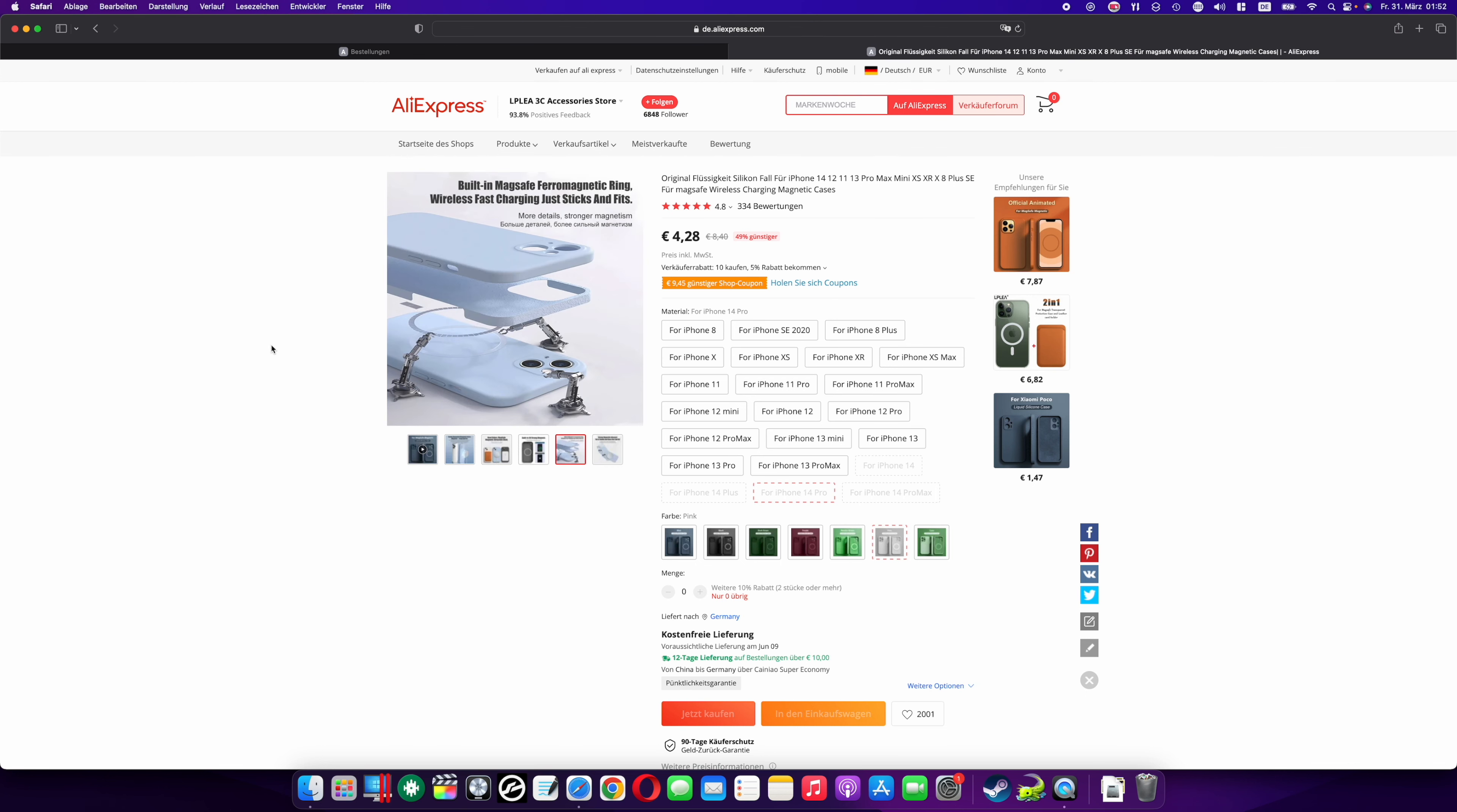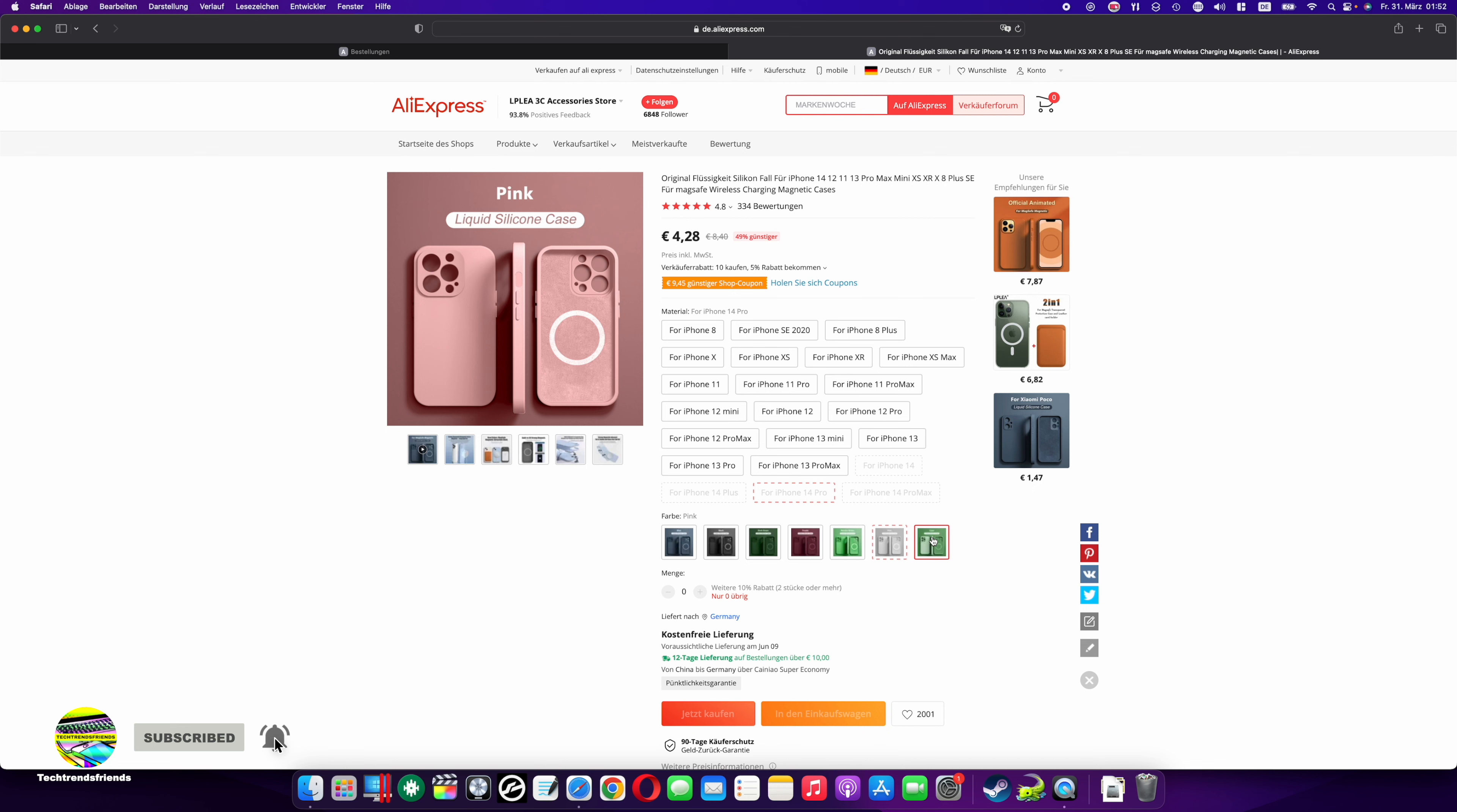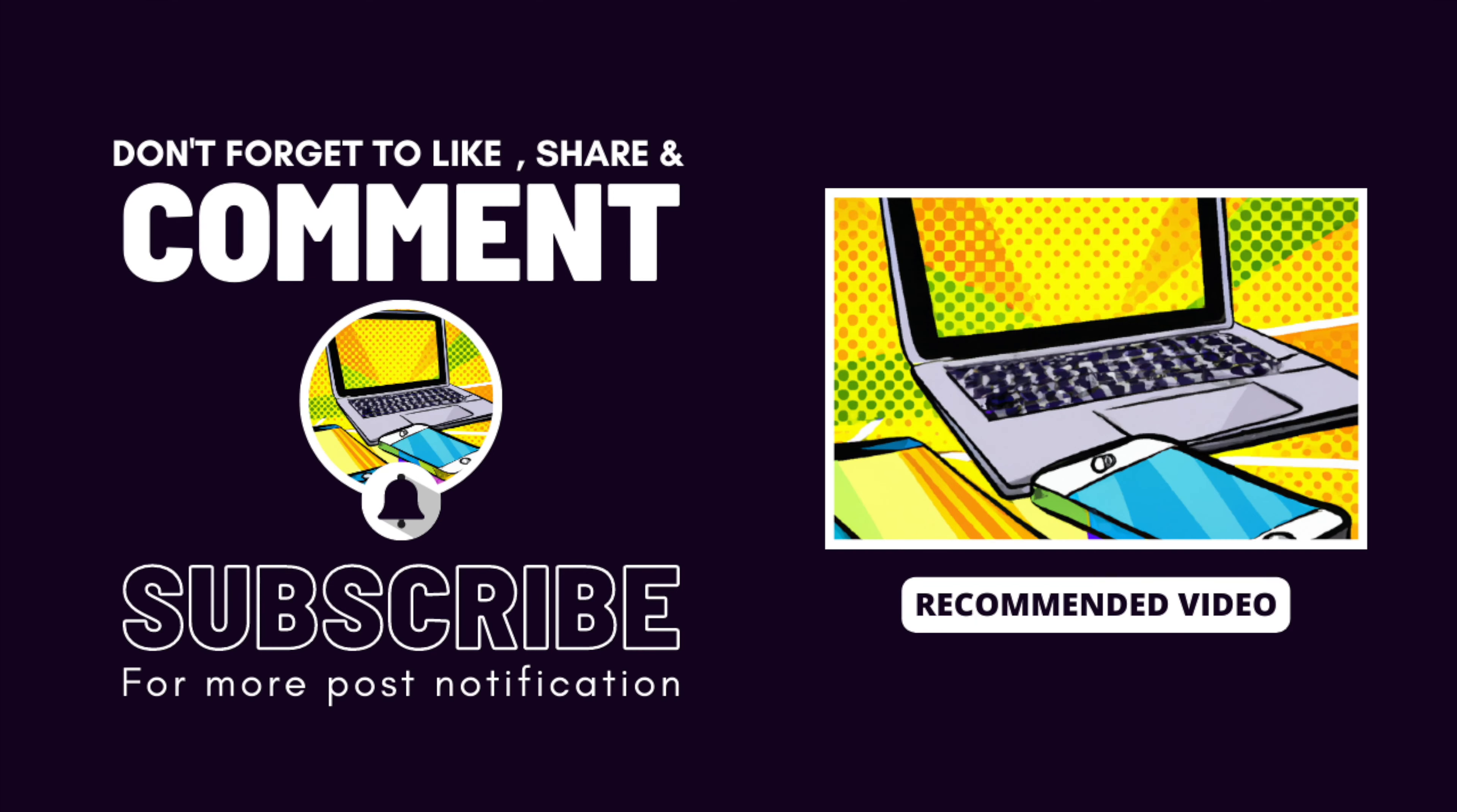As a positive effect of this price, you can order several cases and change the color from time to time to bring more variety to the look. I can only recommend these cases. What cases do you use? Do you have an insider tip? Write it in the comments, leave a like, and subscribe. Until the next video, have a good time.